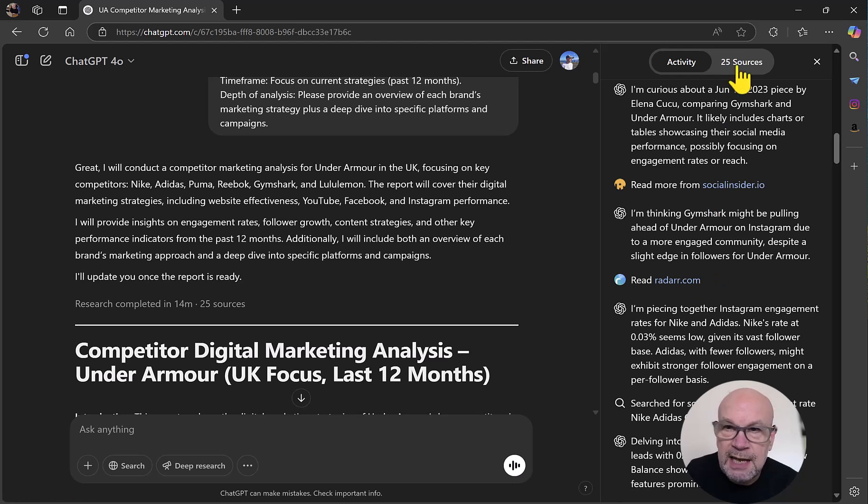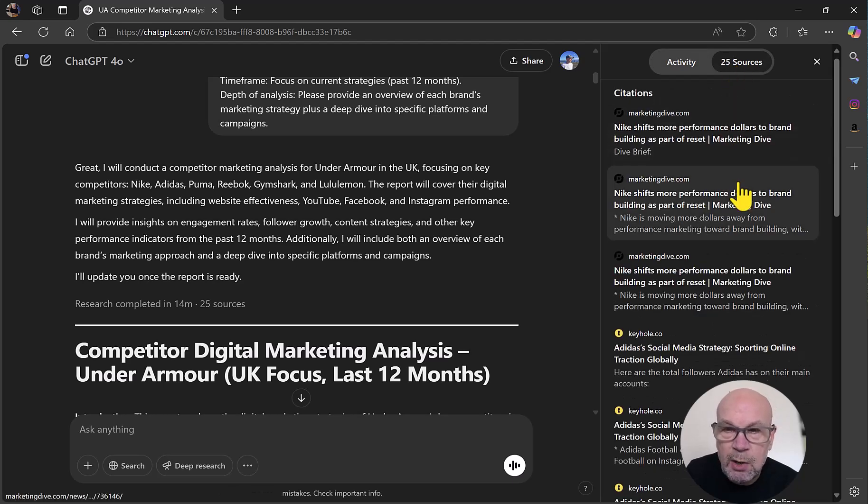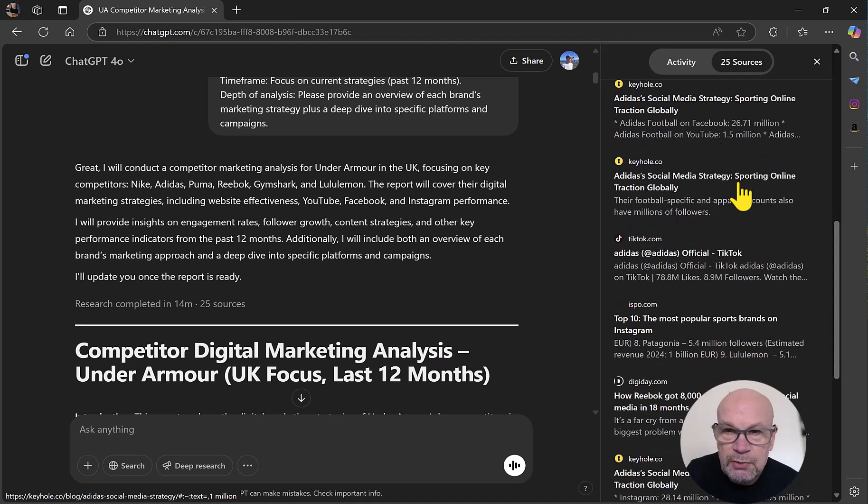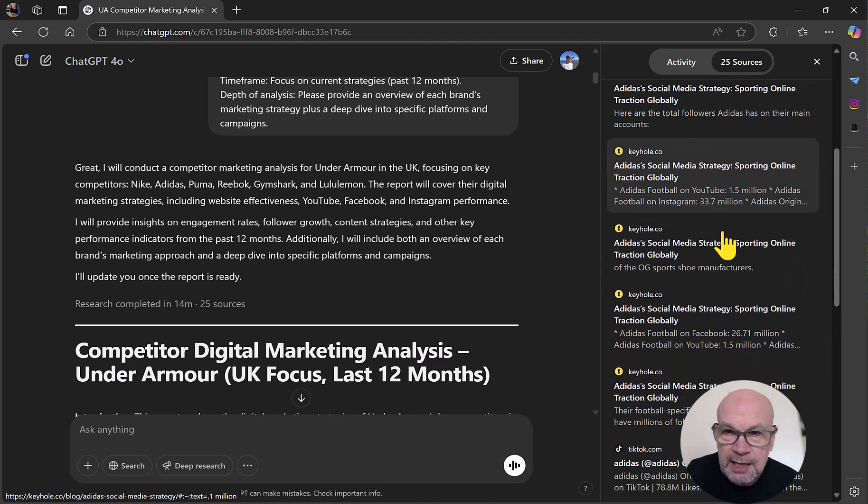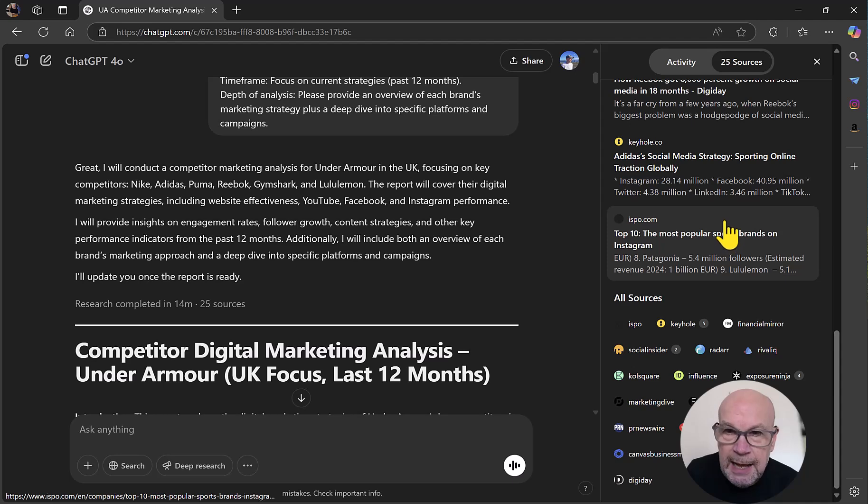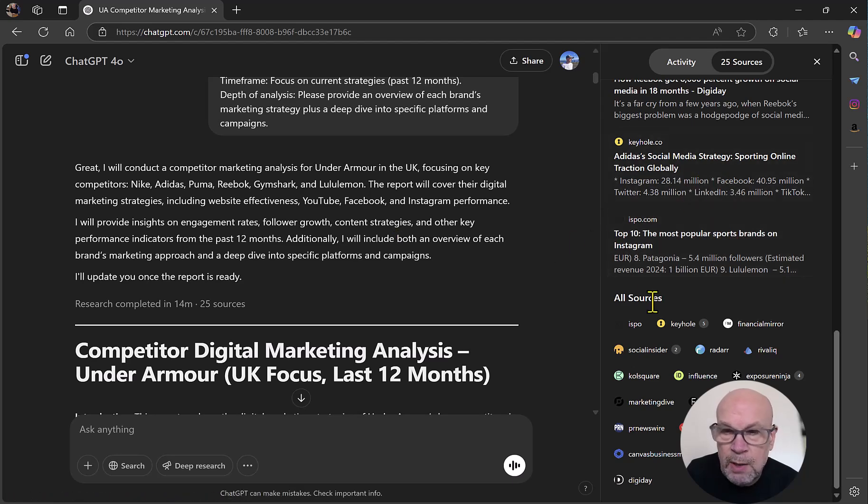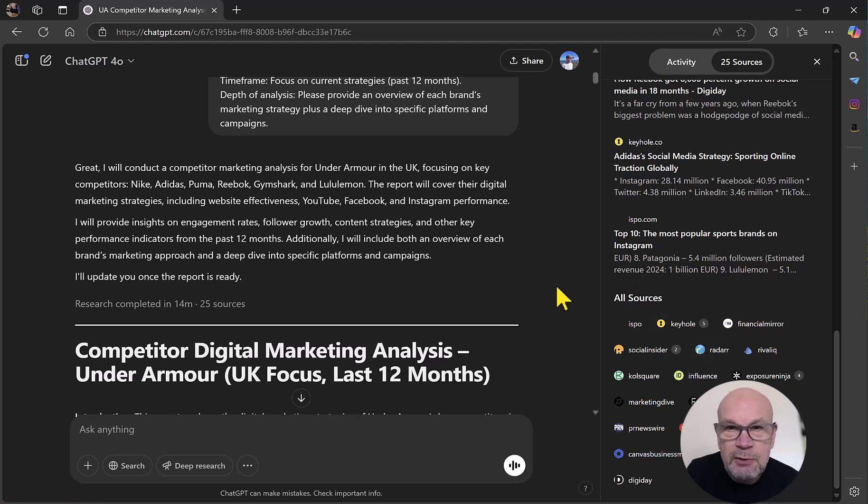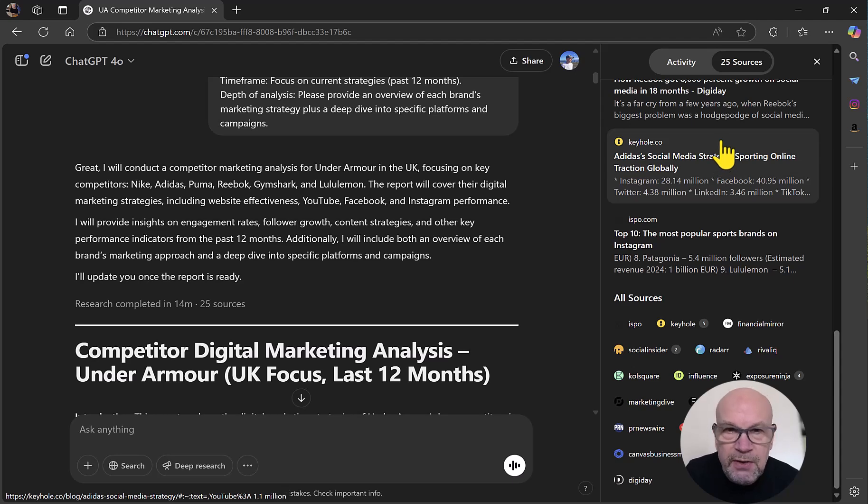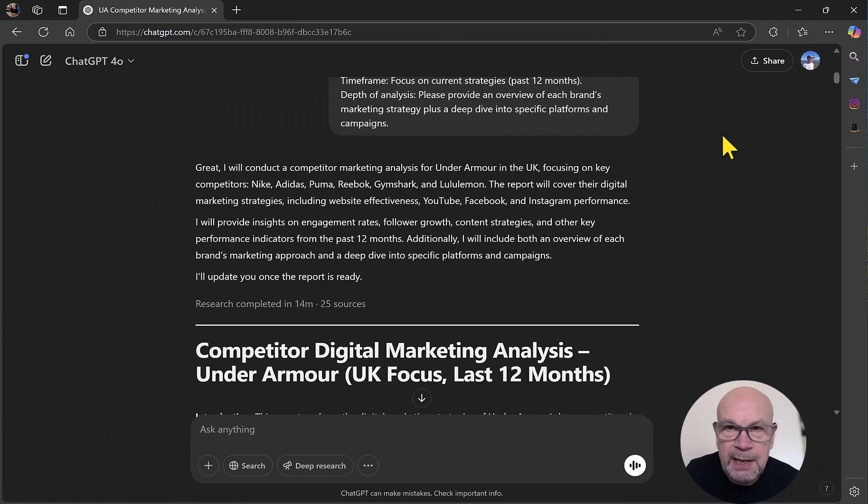If I go to this tab here, I can actually see all the individual sources. We've got citations here of all the different websites that have actually been quoted in the report. And then we've got the sources, all the reference sites that have actually been accessed. So a great new addition to ChatGPT for anybody that is on one of their paid plans.